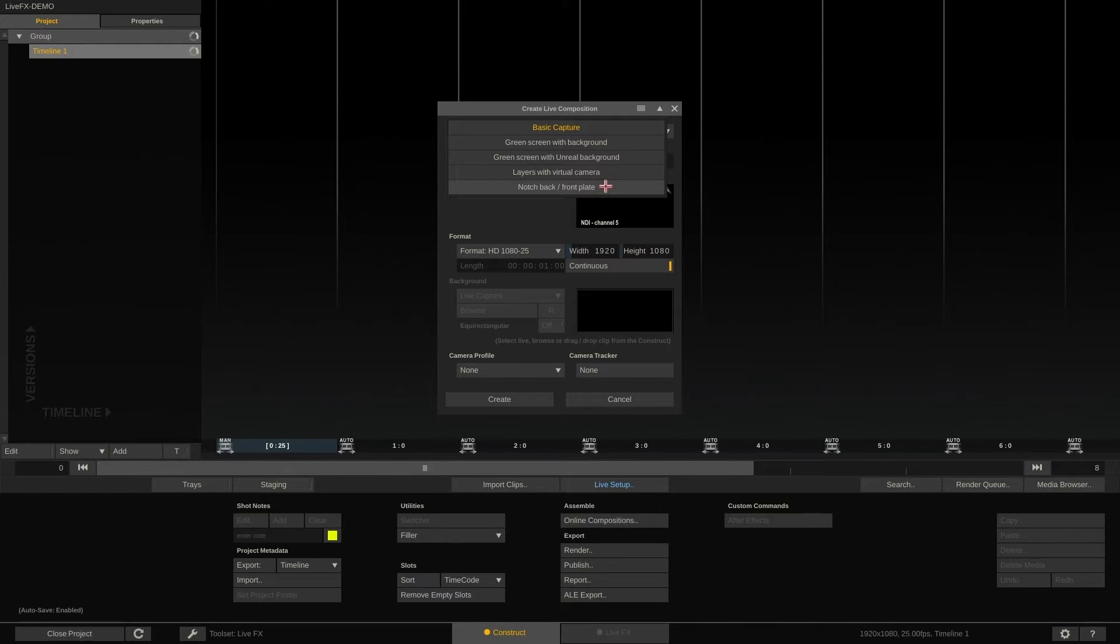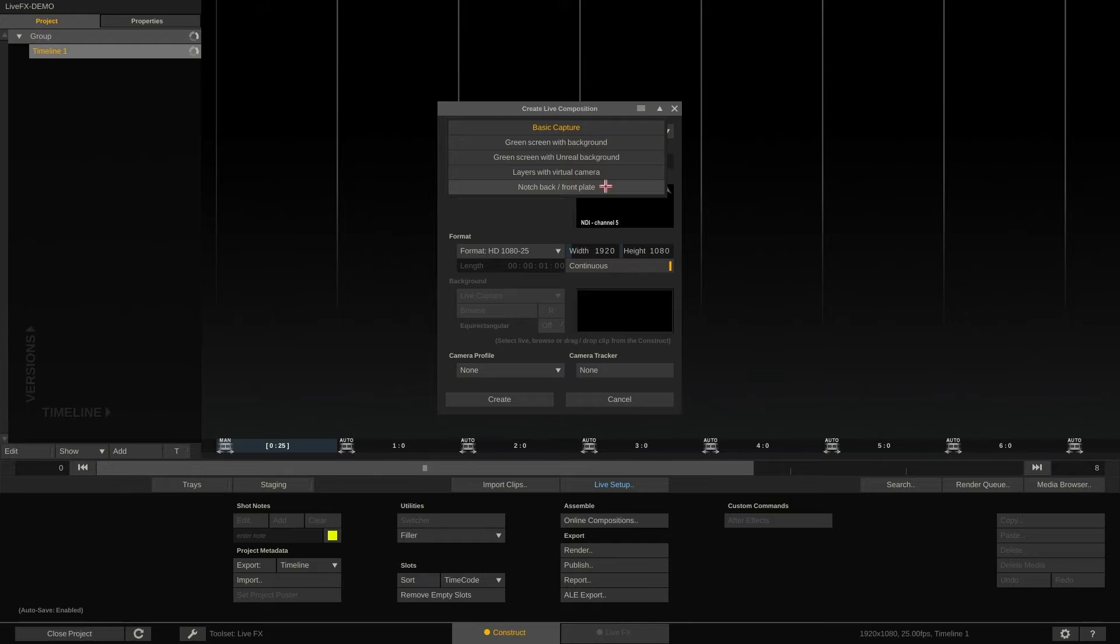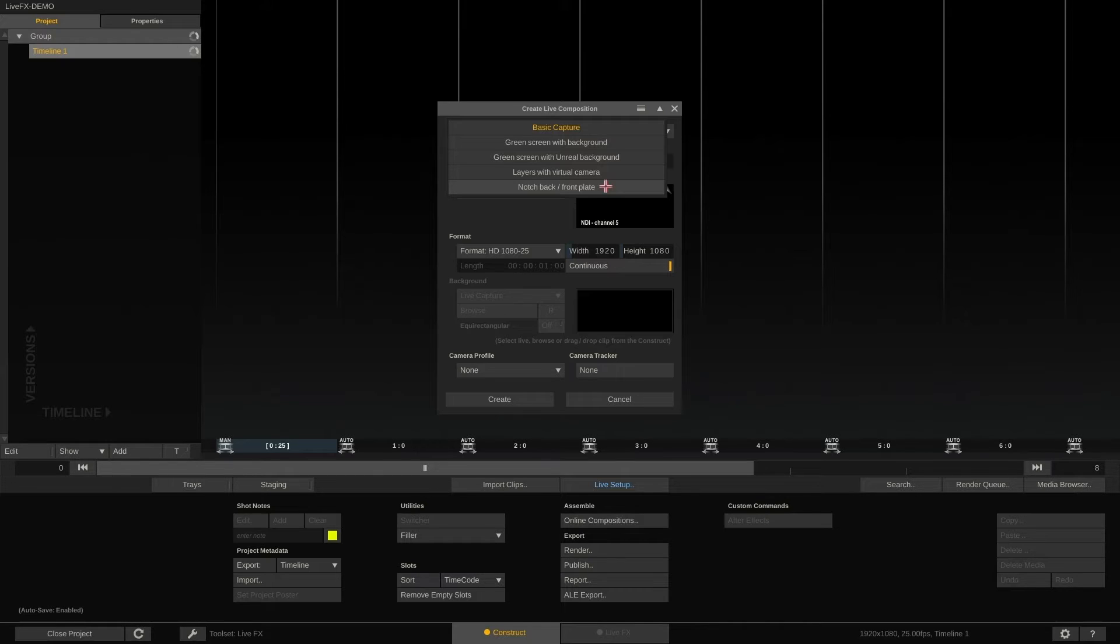With this option, LiveFX expects the notch block that you're using to output a side-by-side image based on the foreground and background that you created in the notch block. This is an option inside notch builder. This then allows us to easily place the object, filmed in front of green, right into the scene between foreground and background layers.